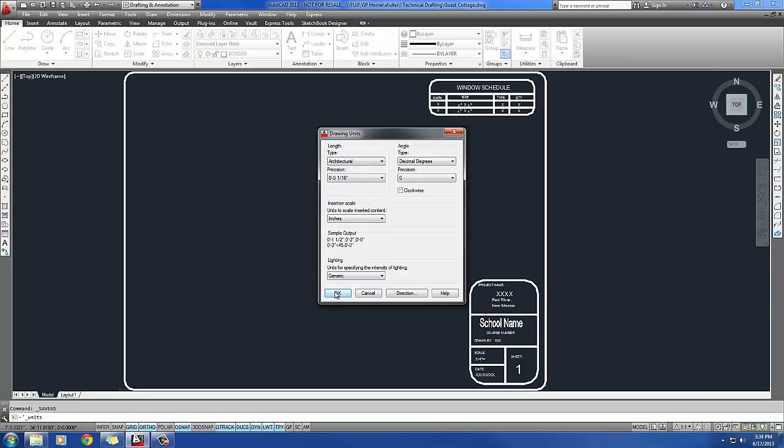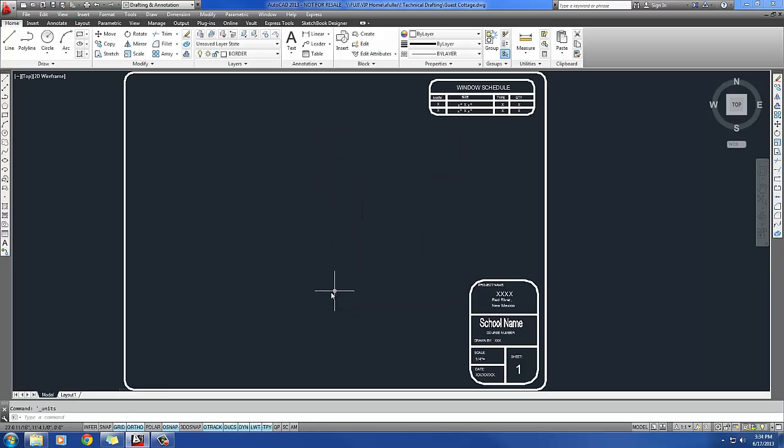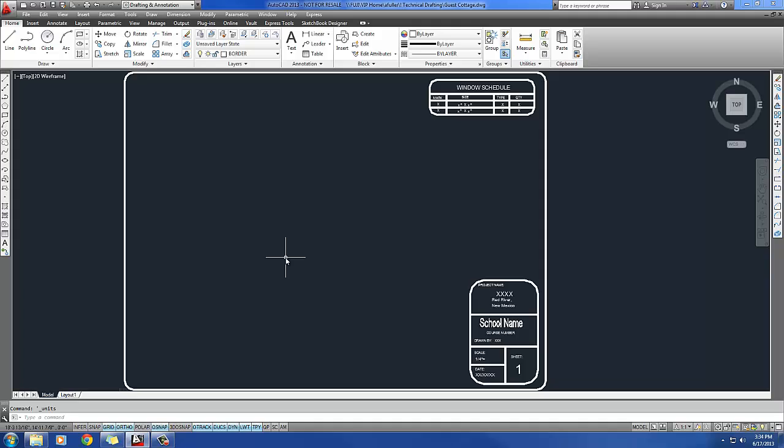I'll change it to Architectural, and I'll say OK. And notice what happened. Now it's feet and inches, but it's using fractions instead of decimals. So I know I'm in the architectural units.